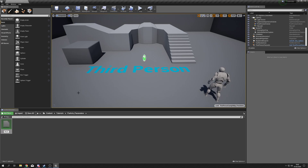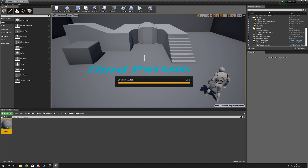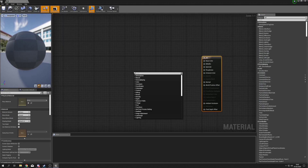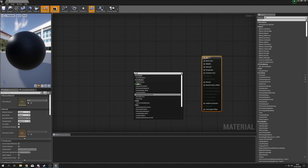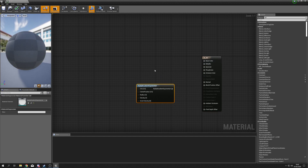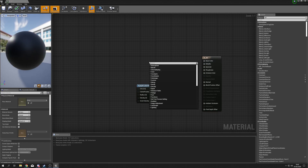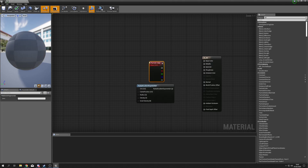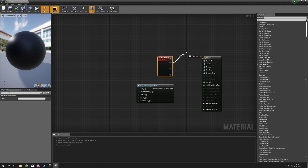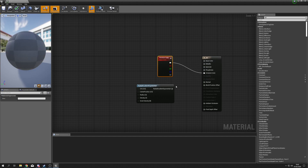First, we're going to right-click, create a material called M_dot, and make the default material for beginning with particles — just the little radial gradient exponential. Right-click, type 'Radial Gradient Exponential', and this is going to allow us to get a little dot. Right-click again and find 'Particle Color' because we're going to need this to drive our particle's color and alpha.